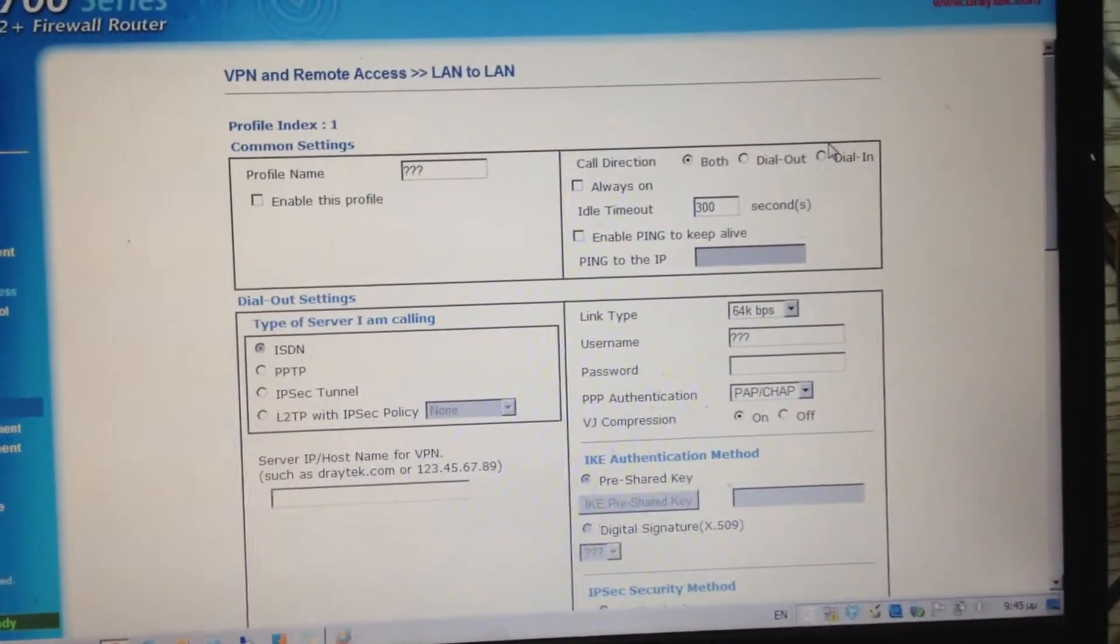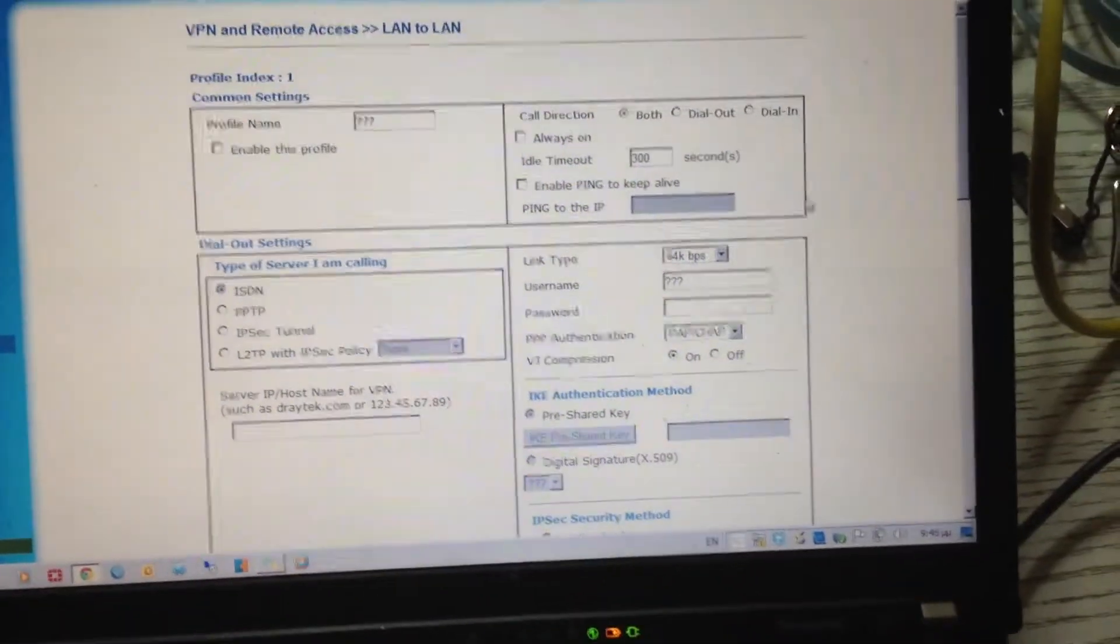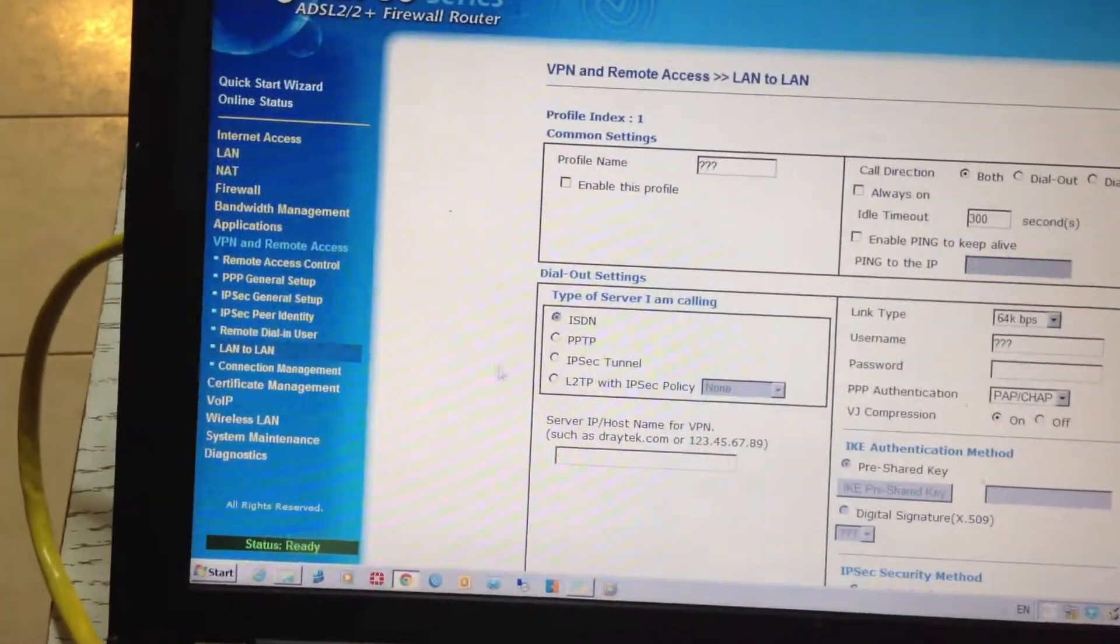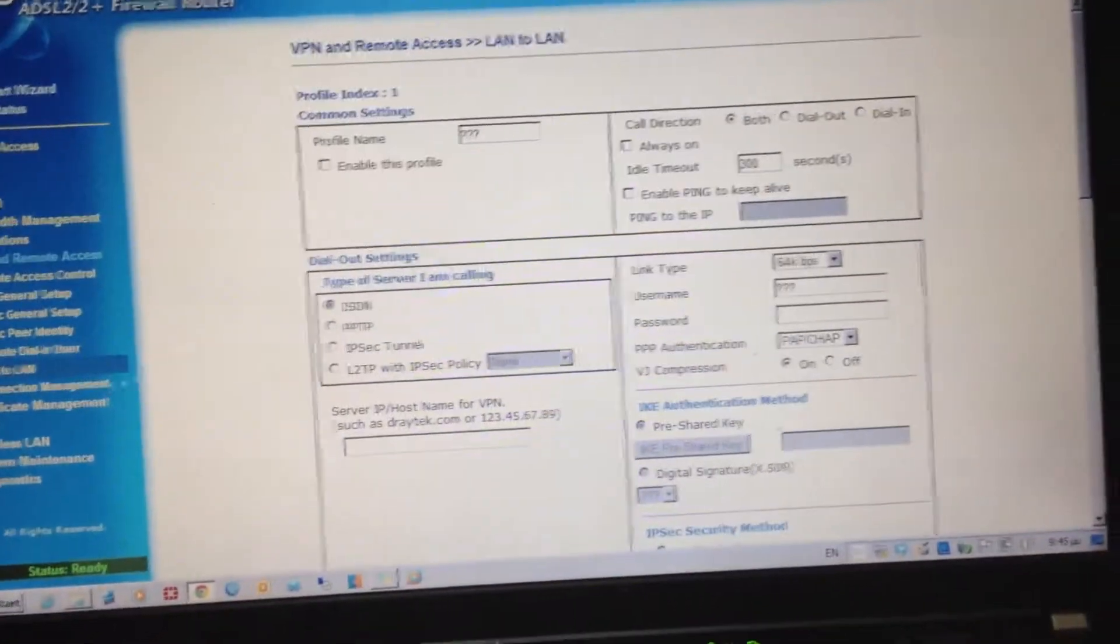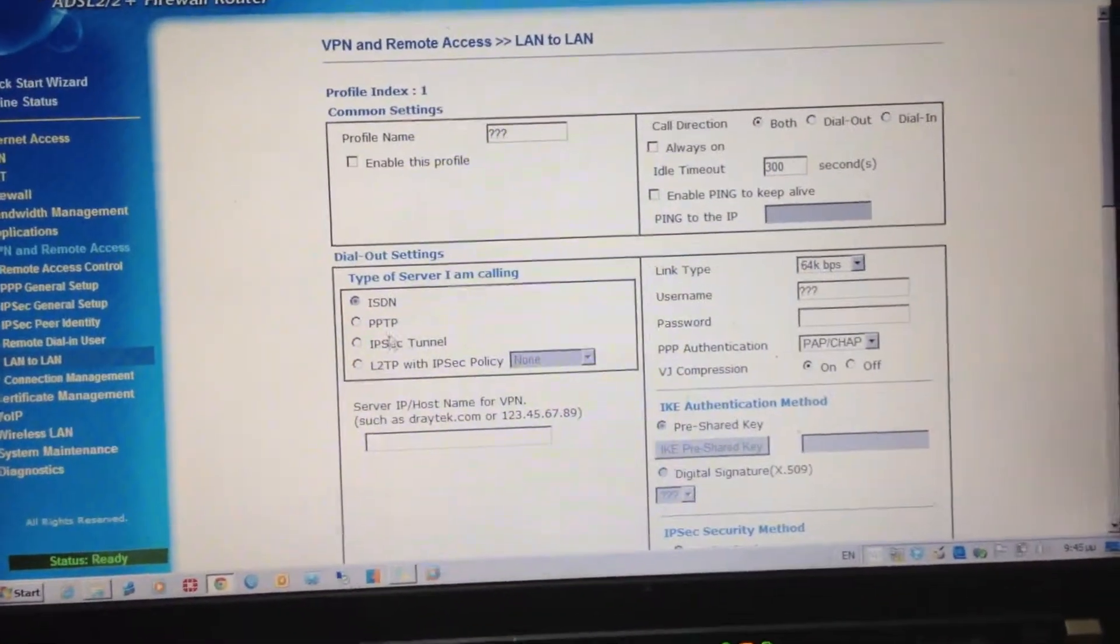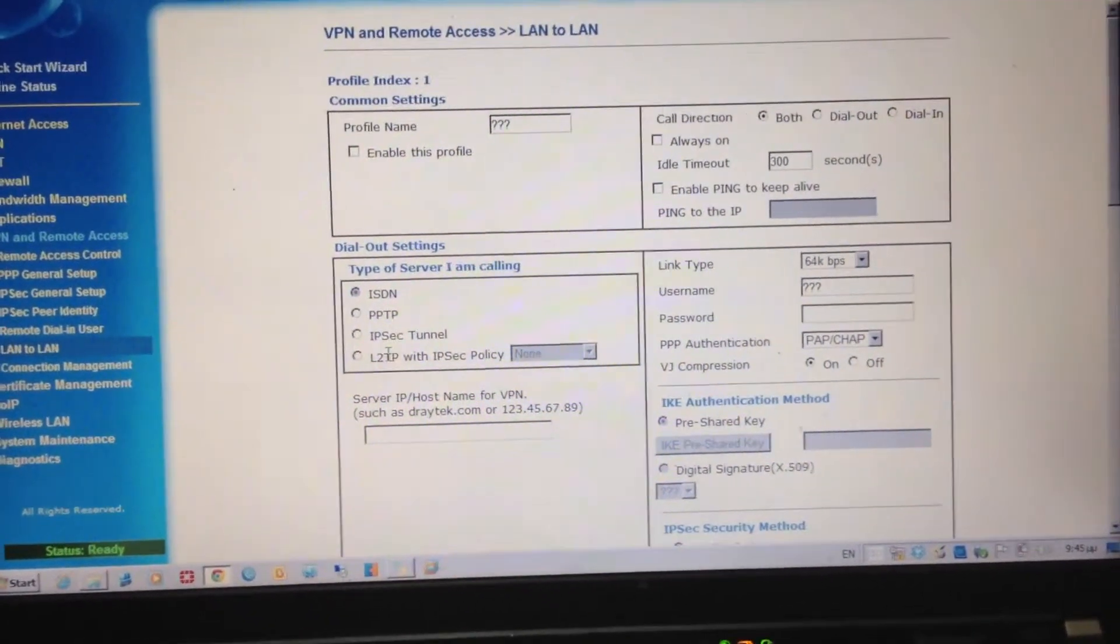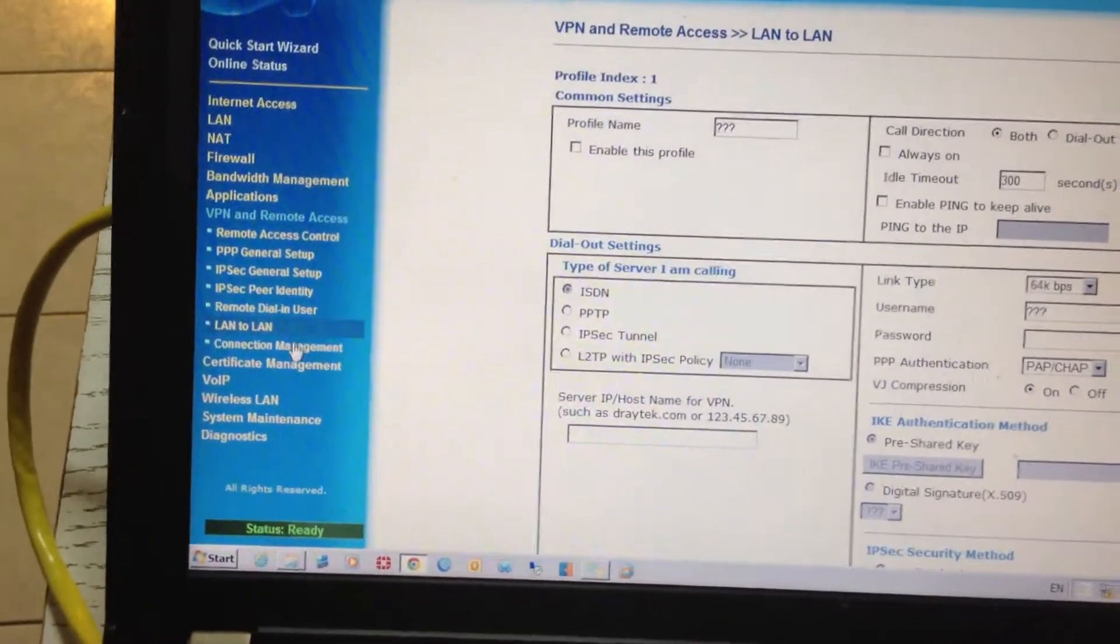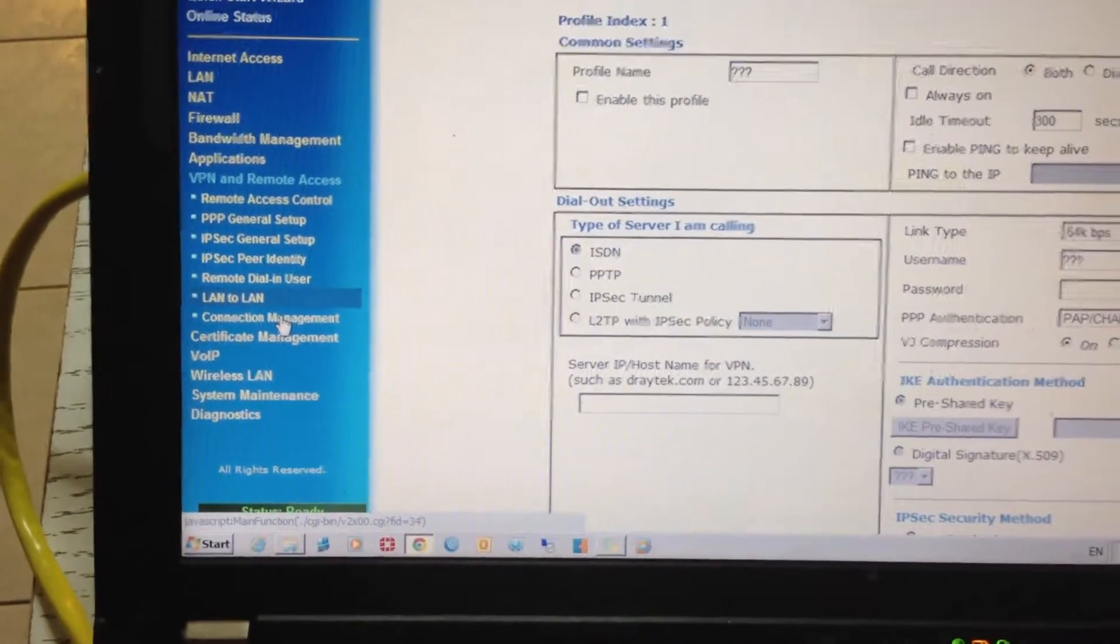For example, this would be the dial-in site, and the other one would be the dial-out site. You can set up various connections like PPTP, IPsec, L2TP, whatever you want, as much protection as you want.